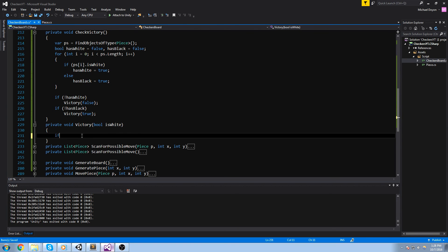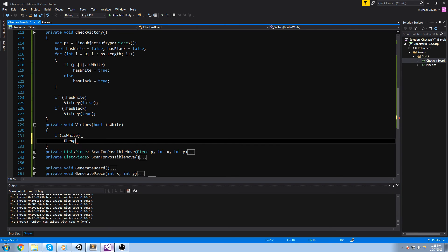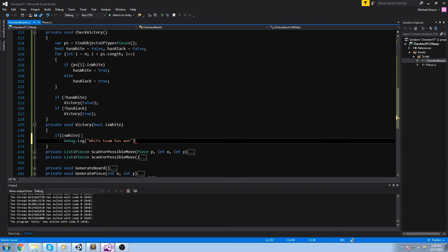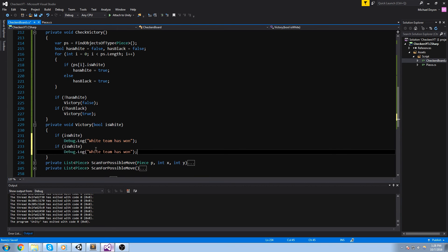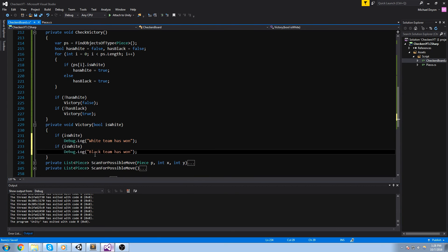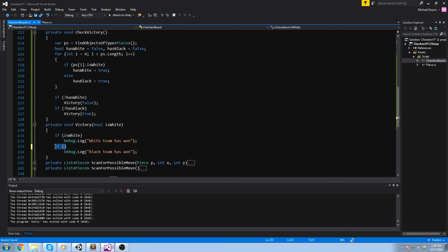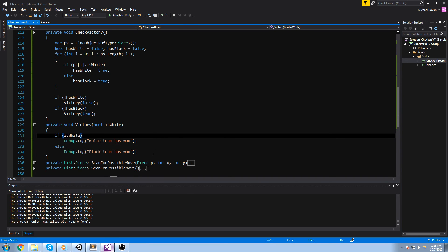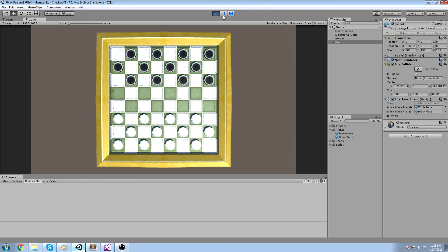And in here for now, I'll just do a simple debug.log. So if it's white, let's say debug.log white team has won, else, black team has won. Alright, so that's going to conclude it for the single player part.